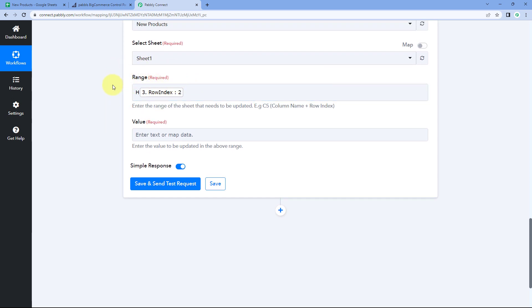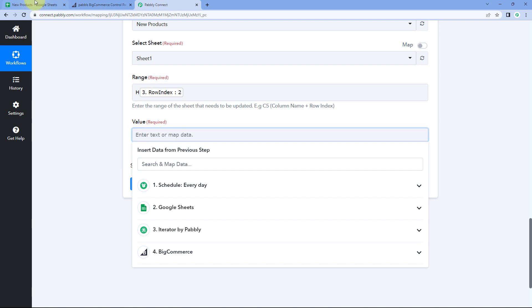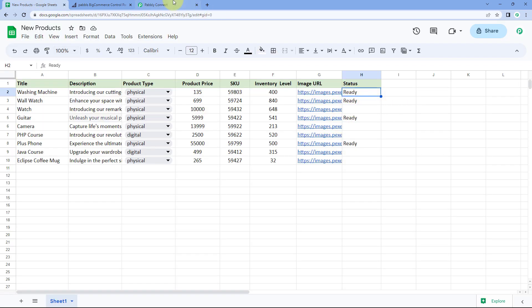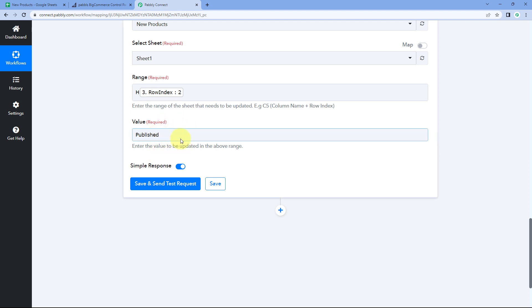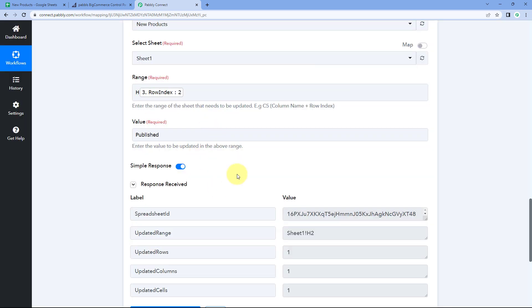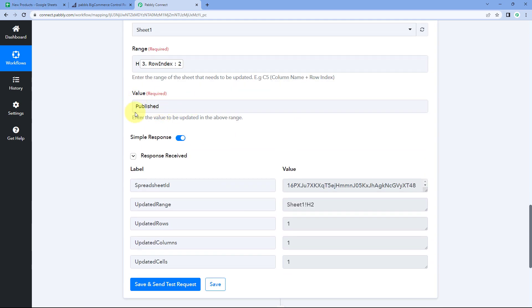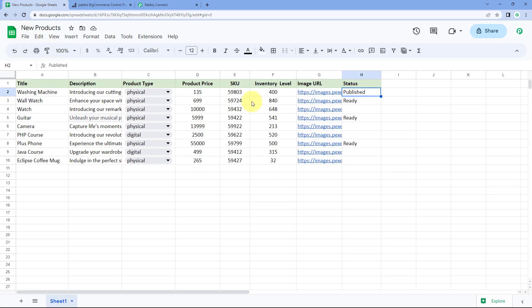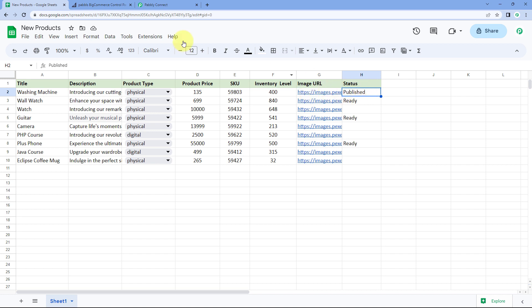After mapping the row index, the range is dynamically set to the correct cell. For the value to update, enter 'published' to replace 'ready.' Click 'Save and Send Test Request.' The response confirms the value has been updated. Checking our Google Sheet, the washing machine's status is now updated to 'published.'